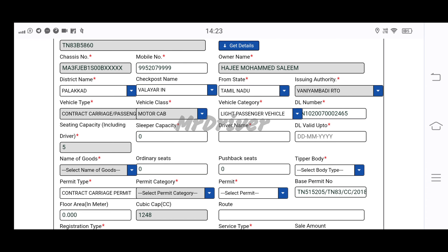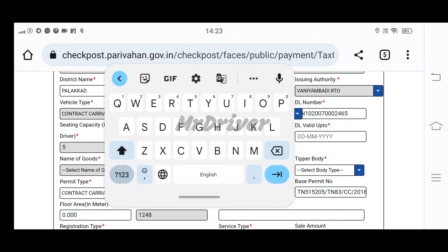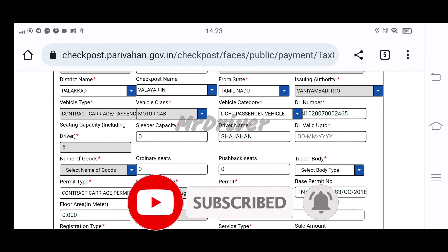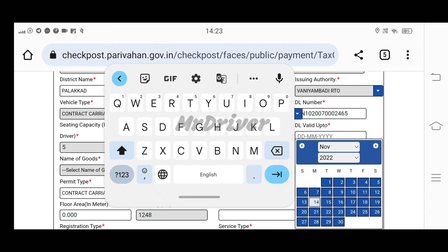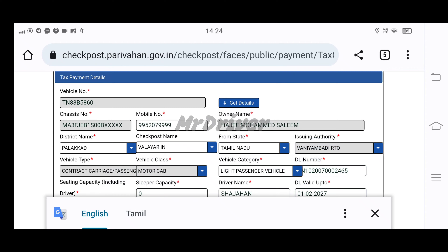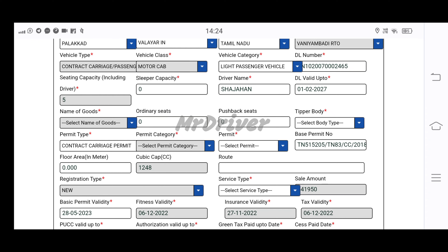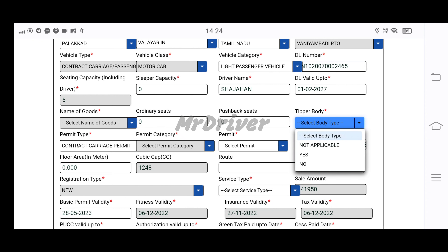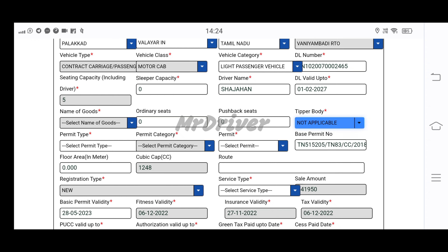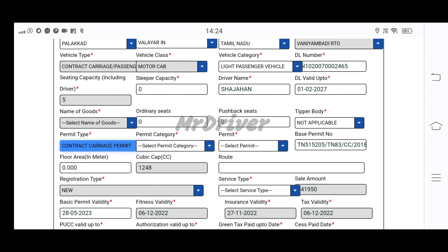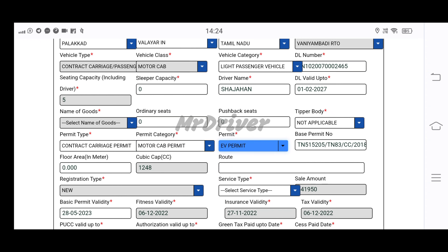We have a DL number. Then we have seating capacity 5, sleeping capacity, and driver name. Then we have DL validity — we need to get the DL number and DL validity. The permit category is shown. So we have a motor cab permit. There is also an EV permit option — that is the first option.